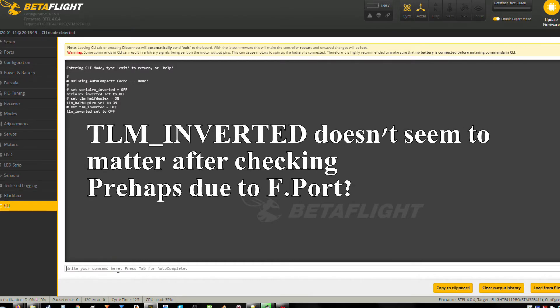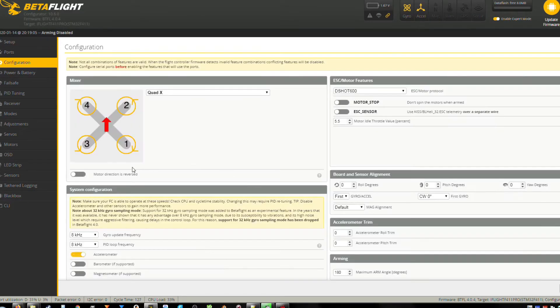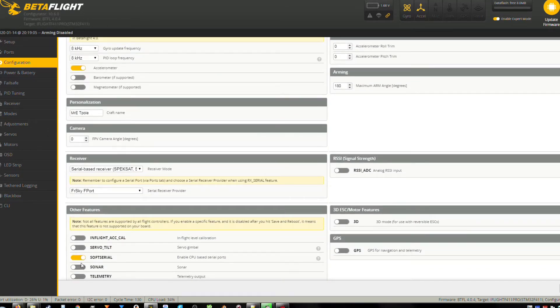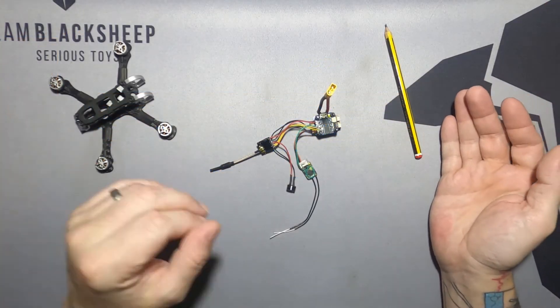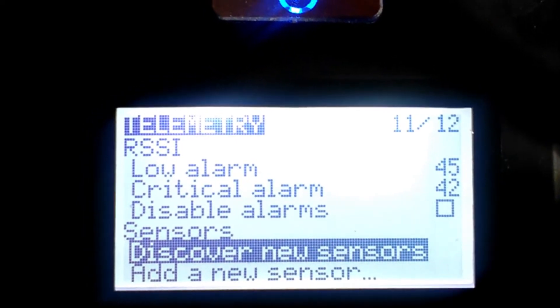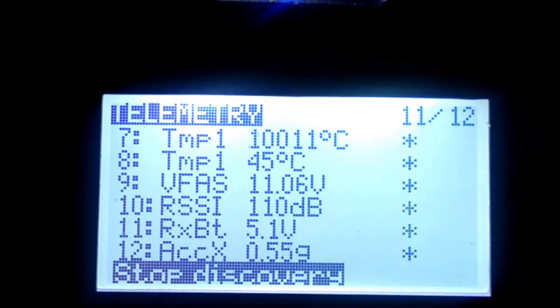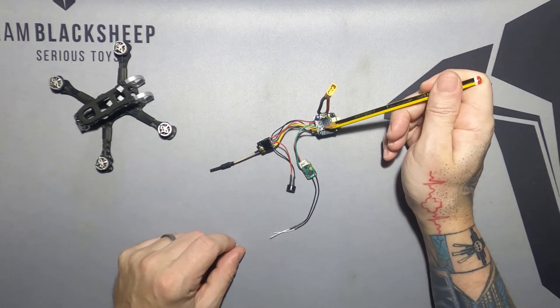Once those are set in the CLI, type save, go to the configuration tab and enable telemetry just to make sure. Reboot, power down your controller - your X7, X9, whatever - delete all your sensors and search again, and they should show up.